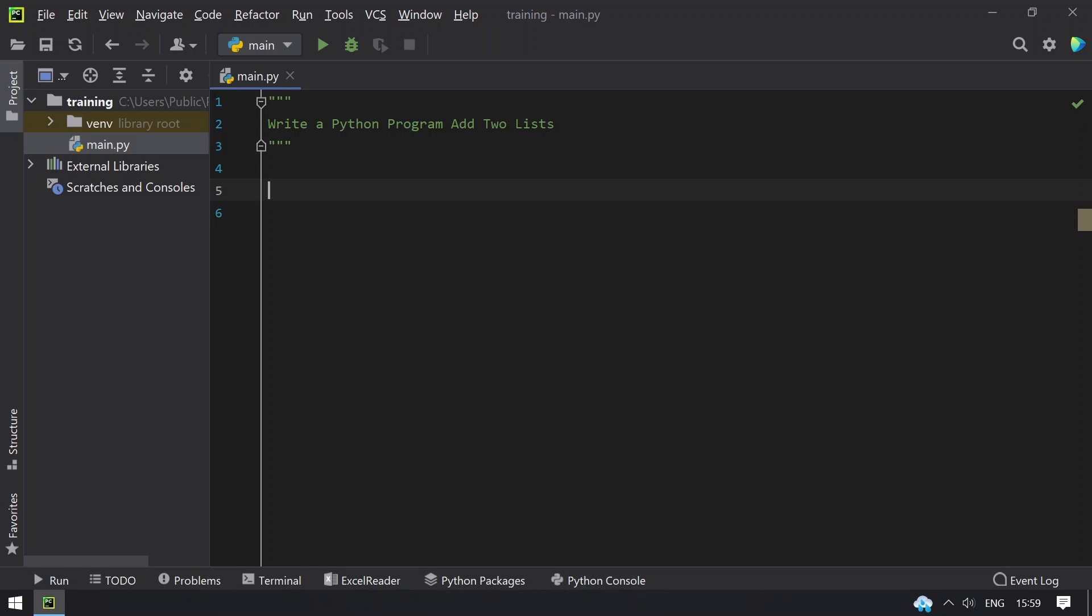So given two lists of numbers, you have to add the list and get the resultant list. So let's do it using programming.